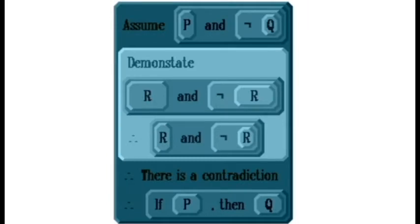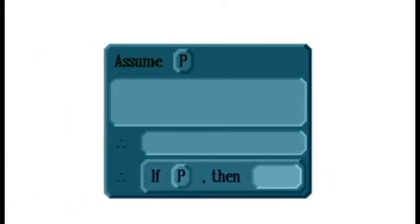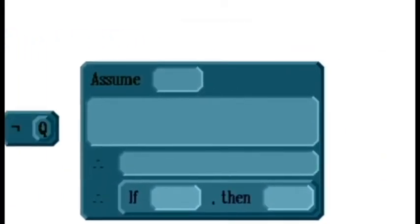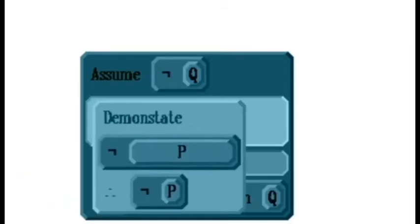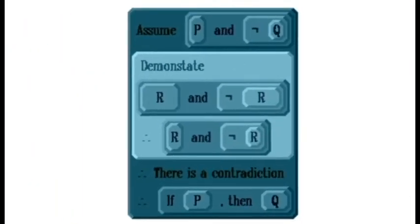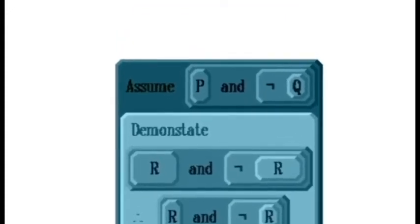We can notice something interesting if we compare all three methods for proving conditional statements. In a direct proof, we assume the antecedent P and demonstrate the consequent Q. In a proof by contraposition, we assume not Q and demonstrate not P. In a proof by contradiction, we assume the full conditional statement is false — in other words, we assume P and not Q. The assumption in a proof by contradiction includes both assumptions from a direct proof and from a proof by contraposition.